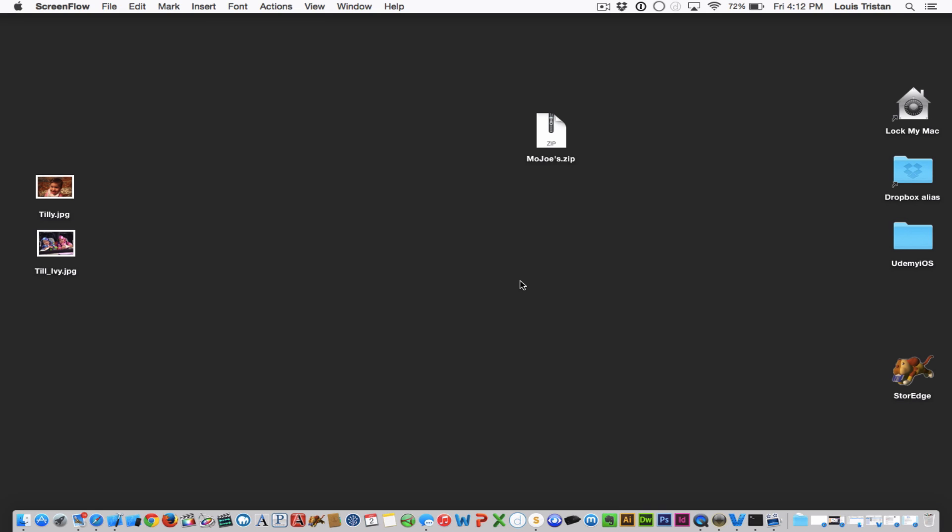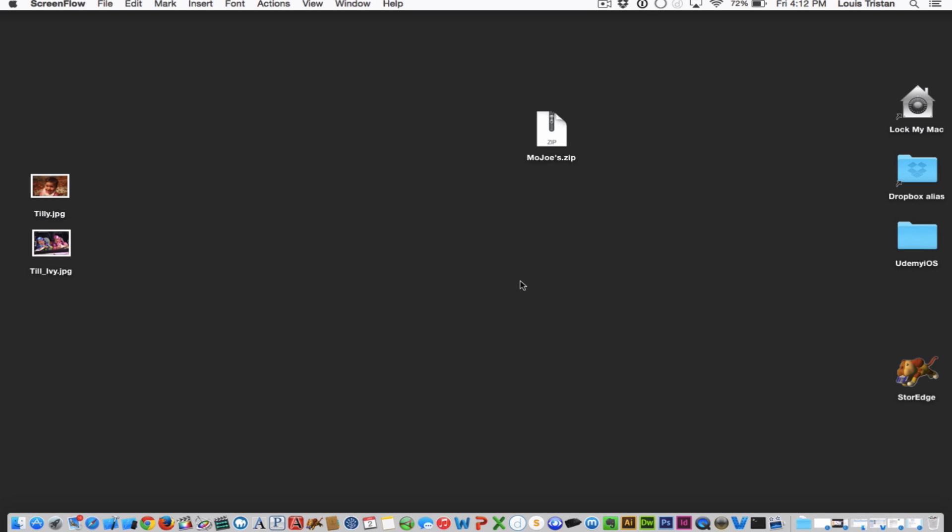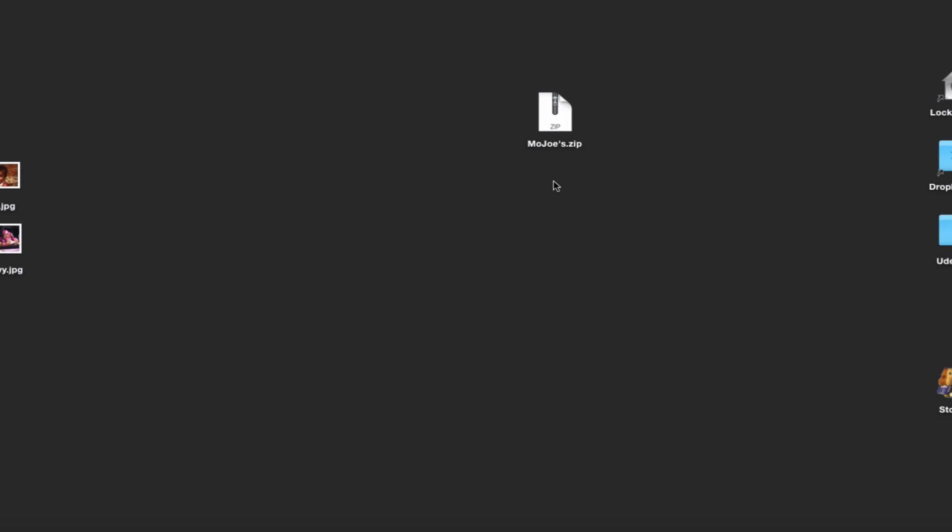Hello, this video tutorial is for Xcode 6, for those of you who have trouble renaming your Xcode project. In the previous versions of Xcode, it was pretty straightforward.